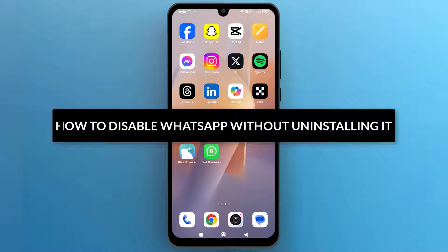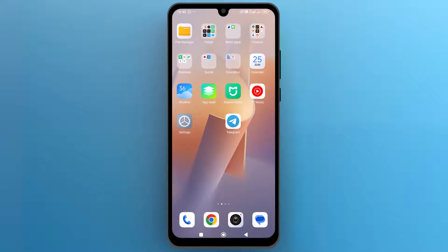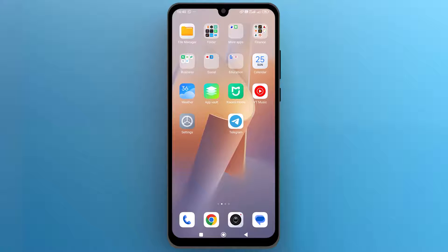So let's get into it. First of all, navigate to the Settings app on your phone and tap on the icon to open it.